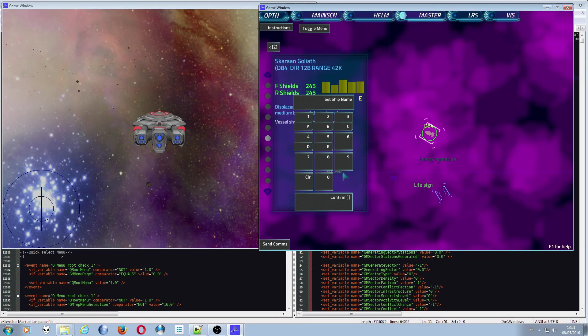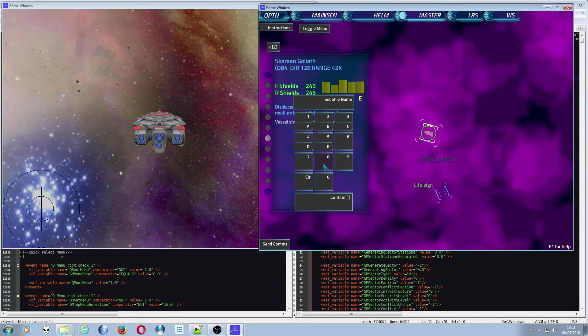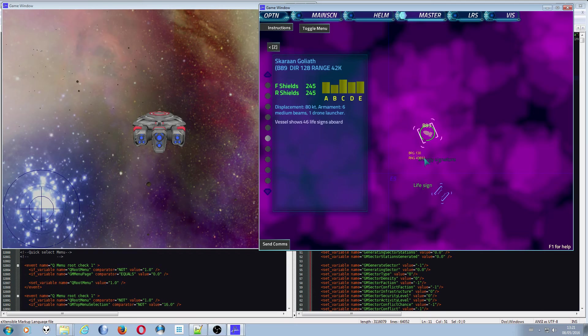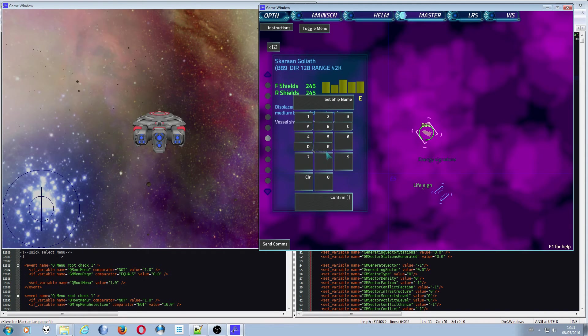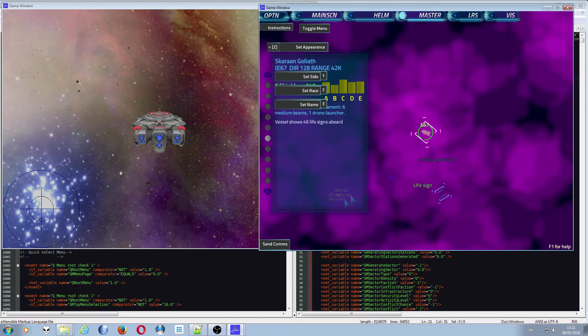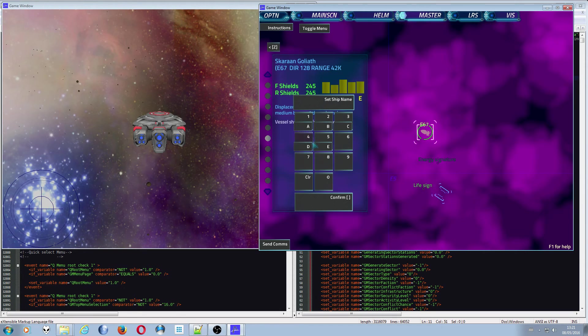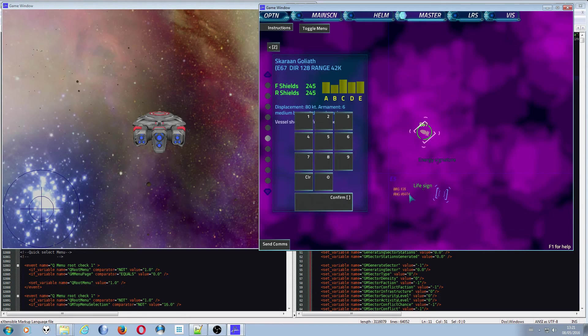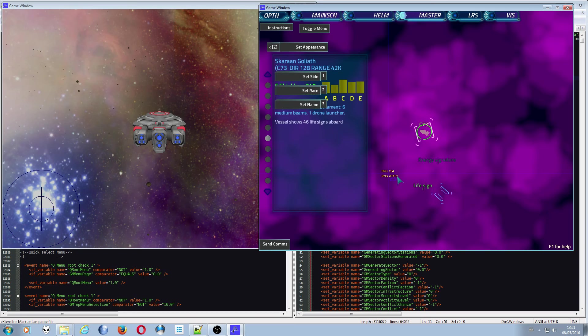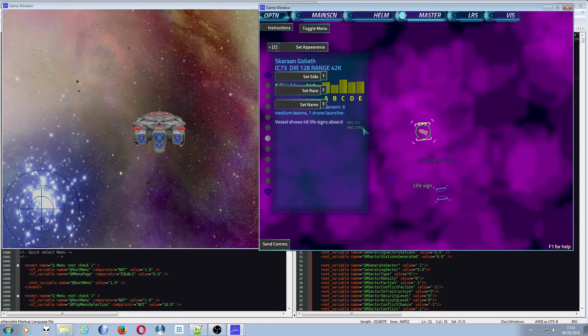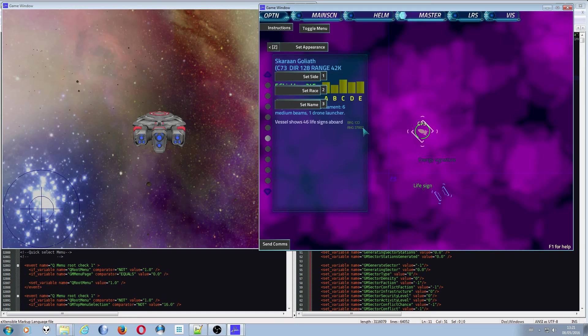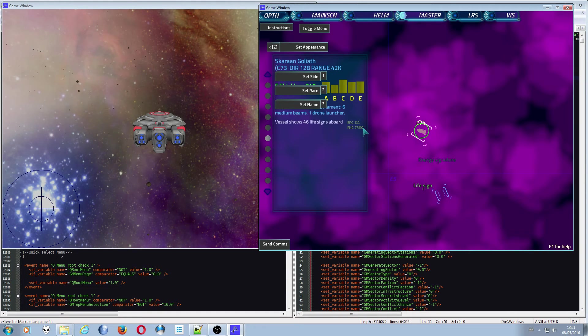So if I want to set this guy's name to B89, there we go, B89. If I want to set his name to E67, there it is. And if I wanted to give him a random name, I can push zero, confirm, and then he gets a random name. And for those of you who want to have specific designations, say you've got a point of interest, a ship of interest that is in your scenario but you can't guarantee that it's going to be calling a specific thing.